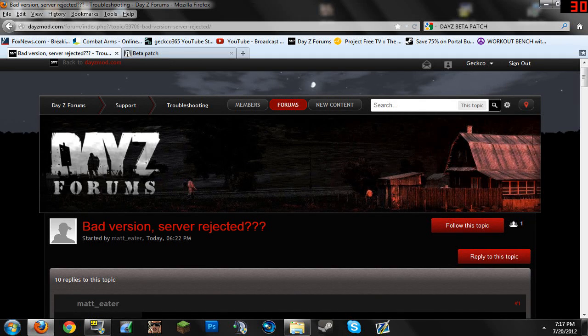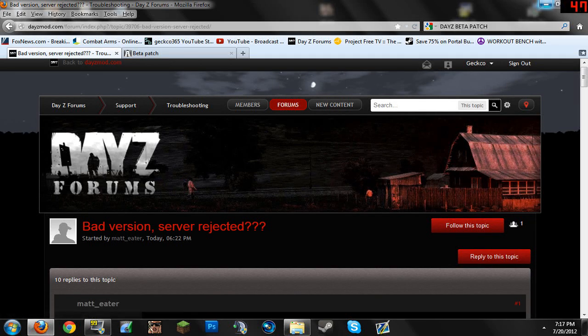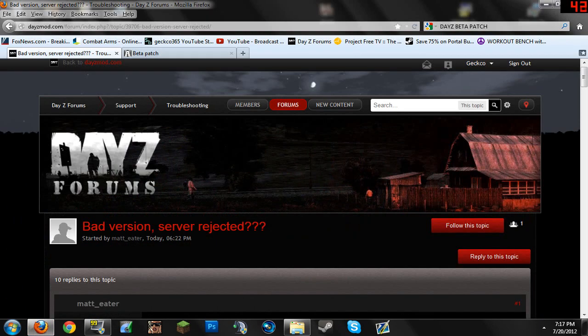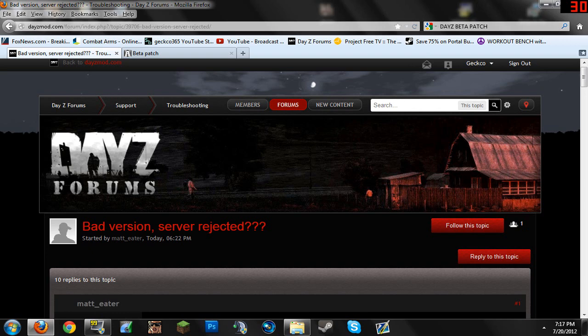So today on DayZ, I opened up Six Launcher in the morning and ran it and updated it. Well, as soon as I clicked my first game, I'm going through the game and I get a message that says bad version, server rejected, and it takes me out of the game.